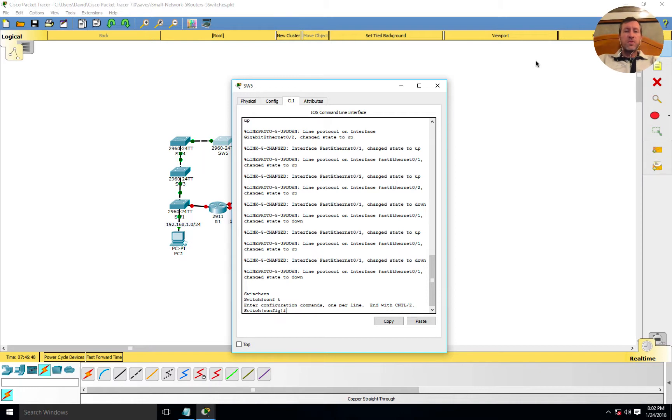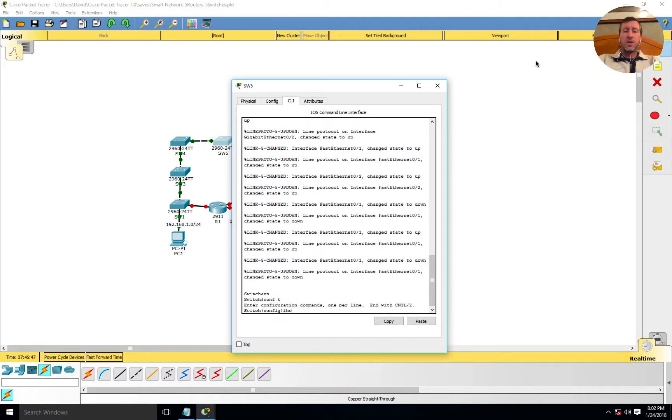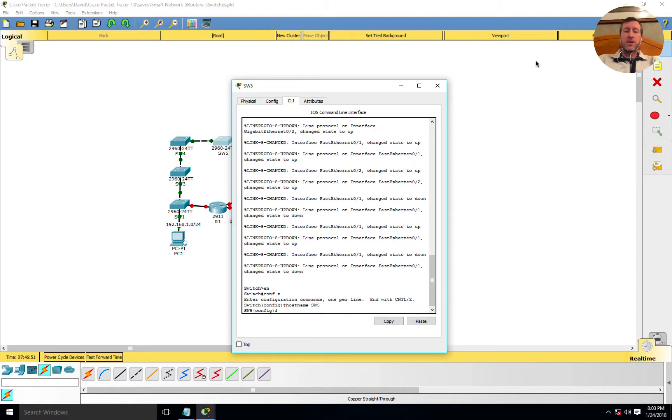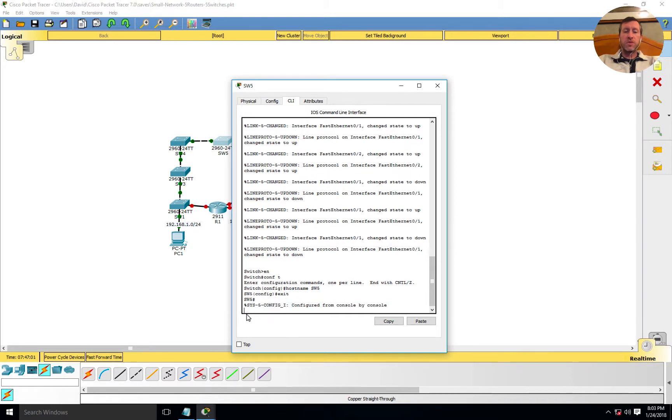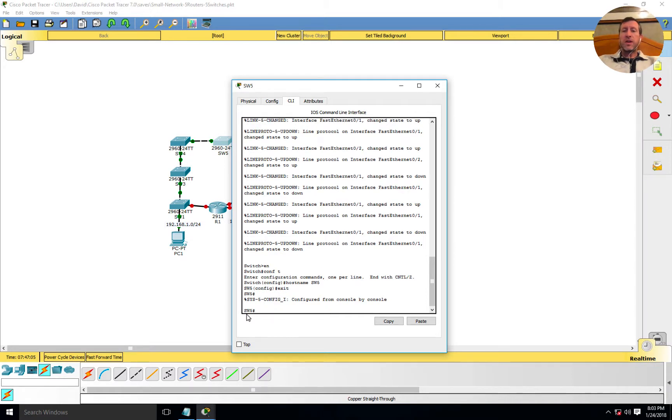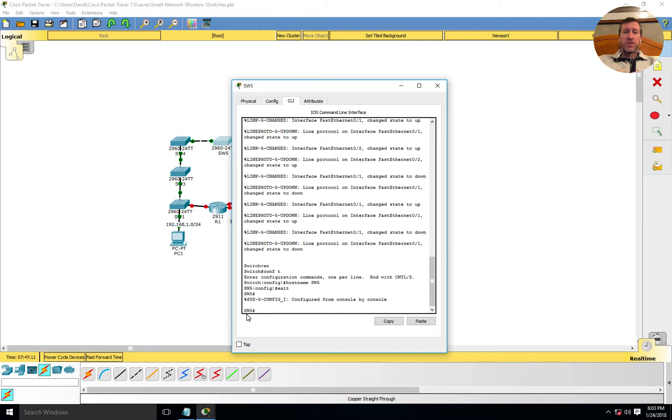I can say configure terminal, or abbreviate that as just conf t, which is the way a lot of people do it. That takes me into global configuration. Now I need to set the hostname. This is going to be switch five. I'll type in hostname and then SW5, and press enter. You'll see that now it has actually set my switch name from just switch to SW5.